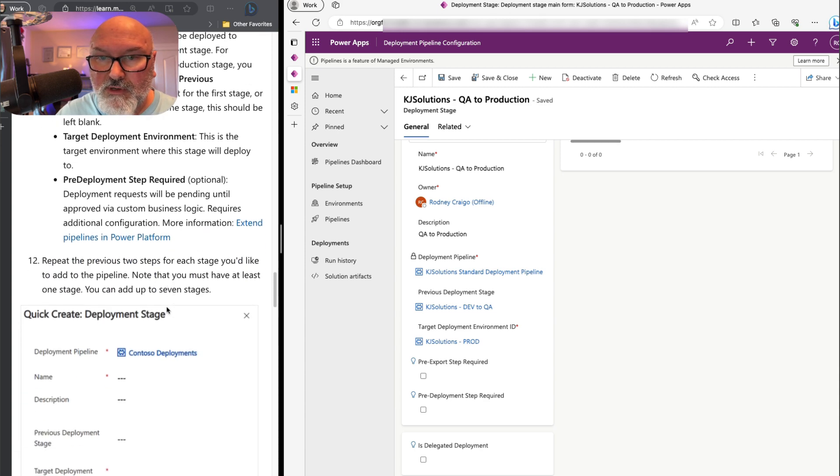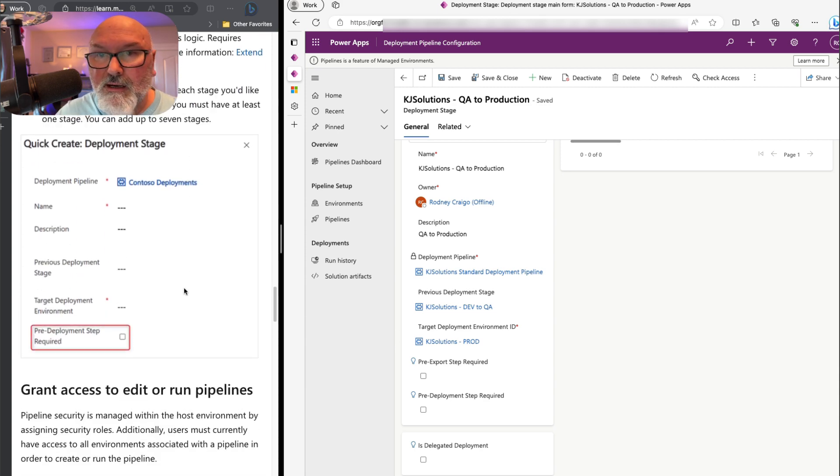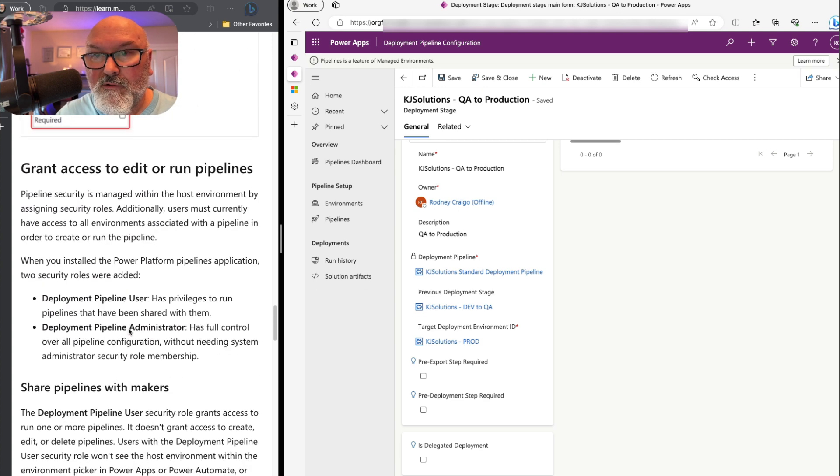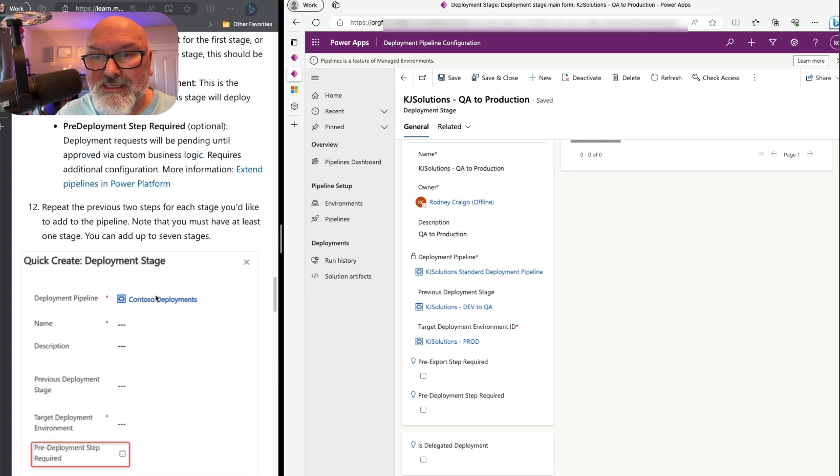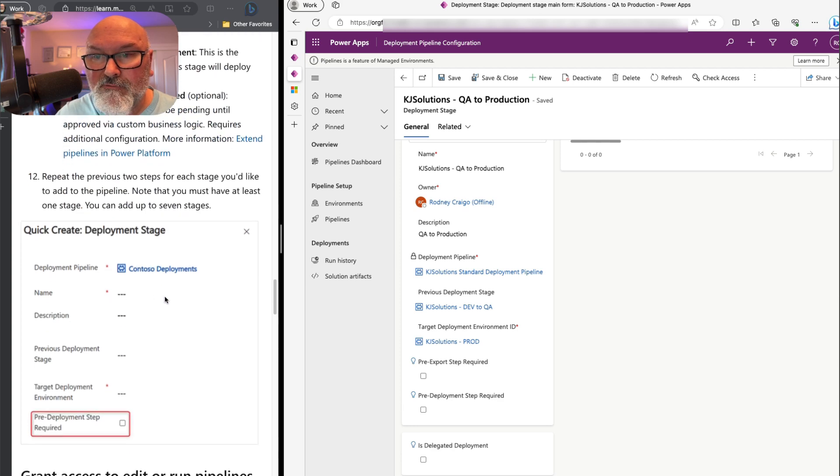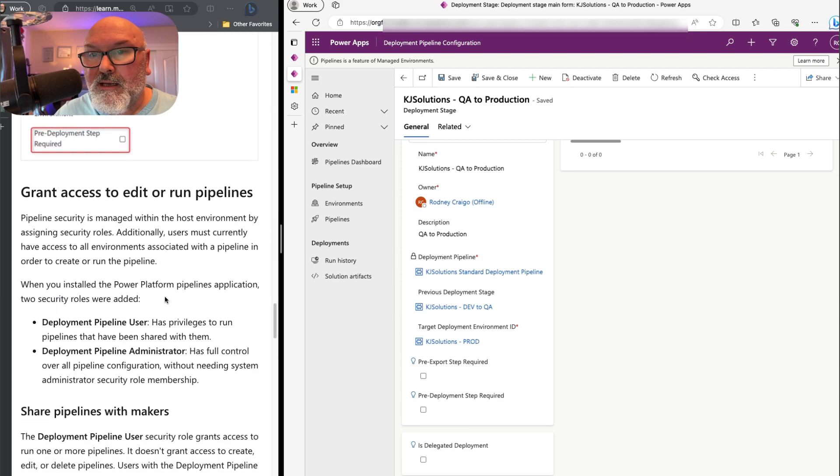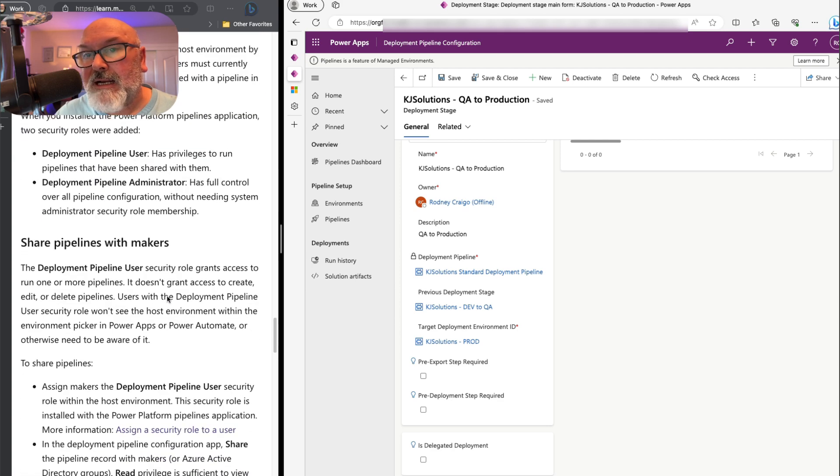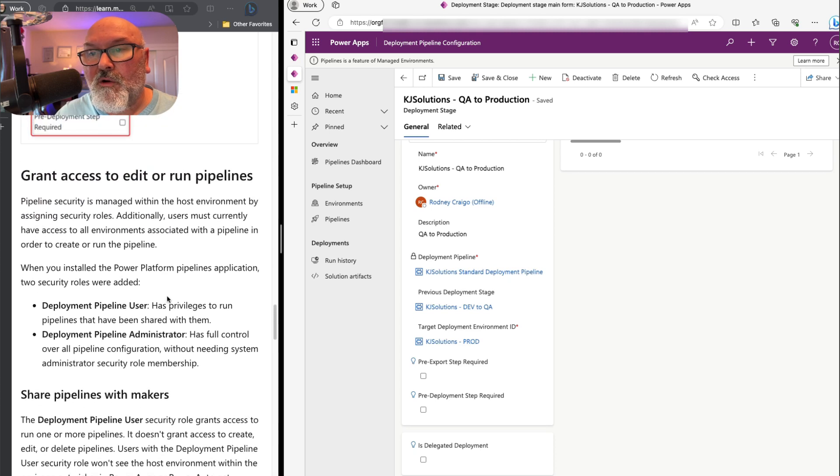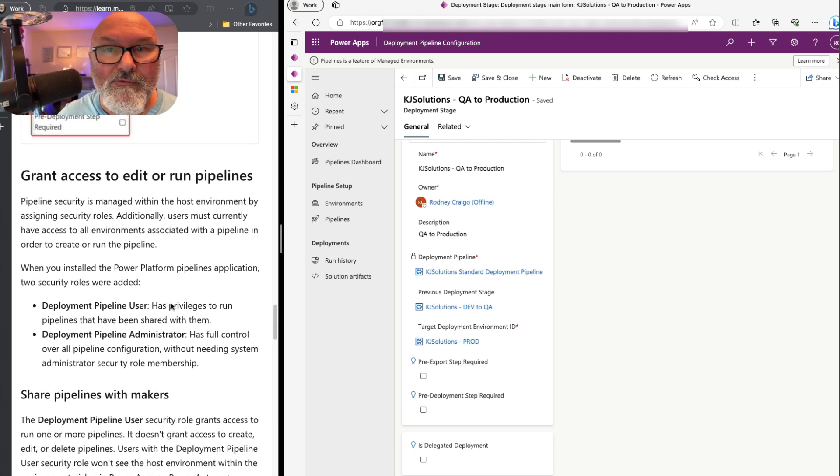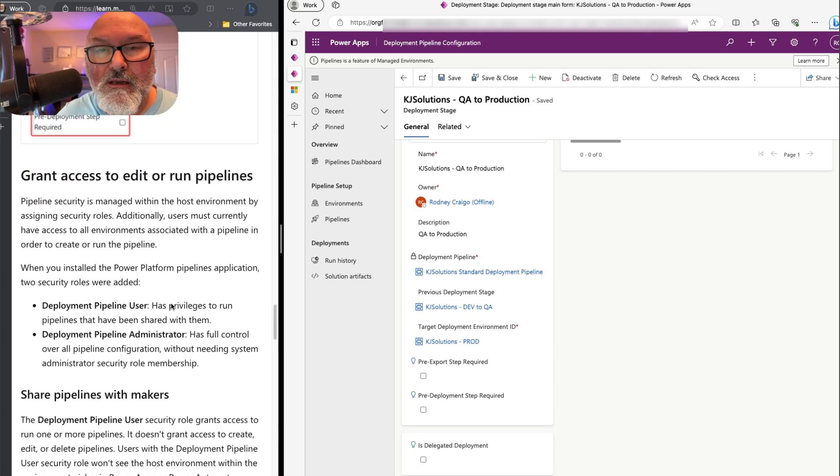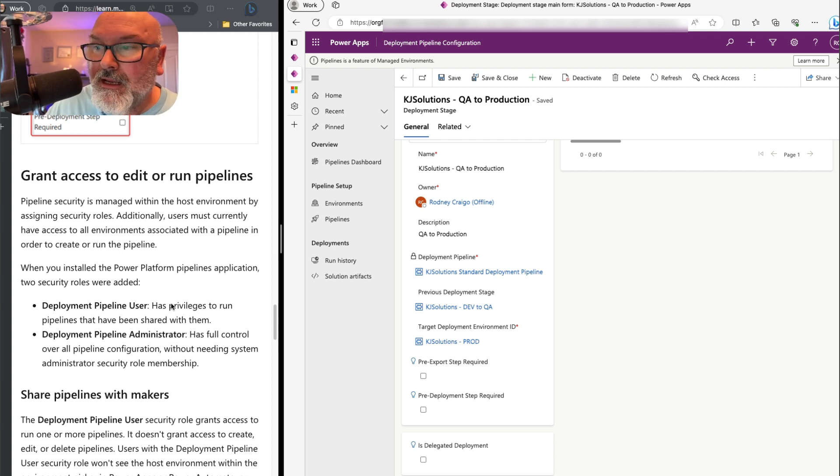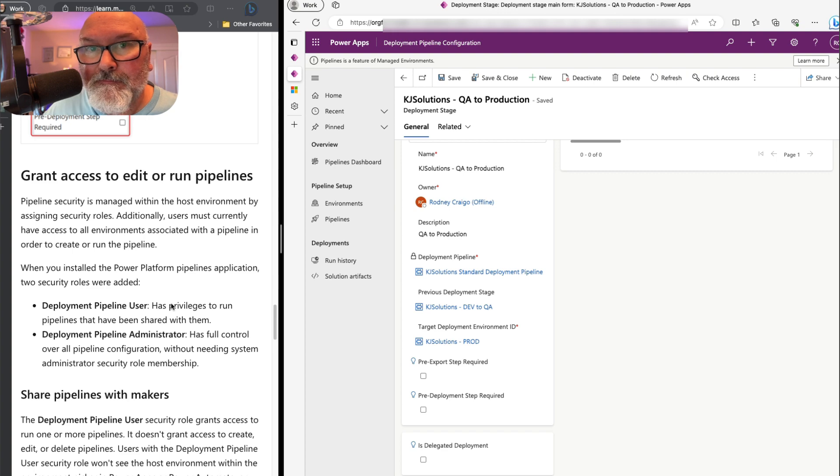Grant access to edit or run pipelines. Now we have to set up our security groups or add permissions to our users. And we'll cover that in the next clip.